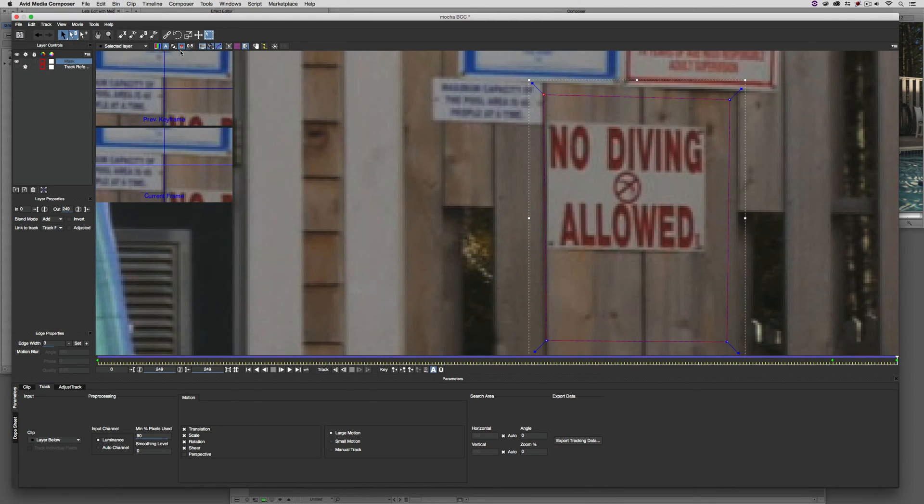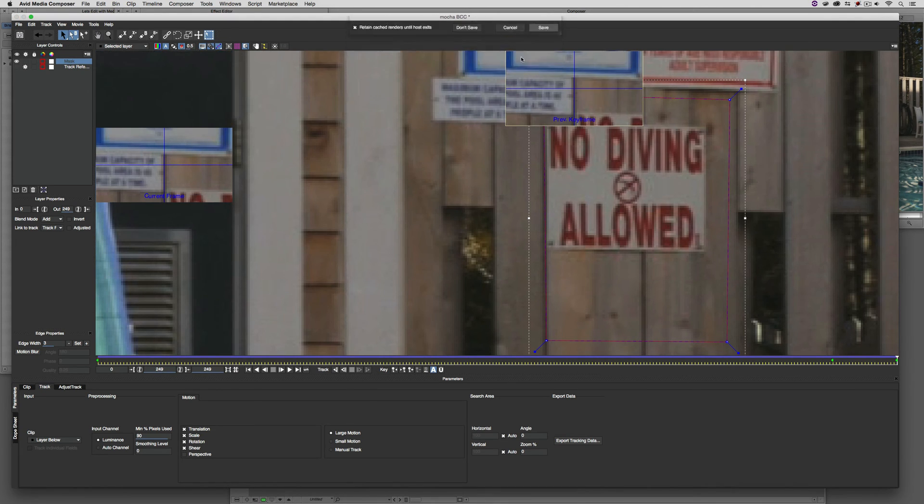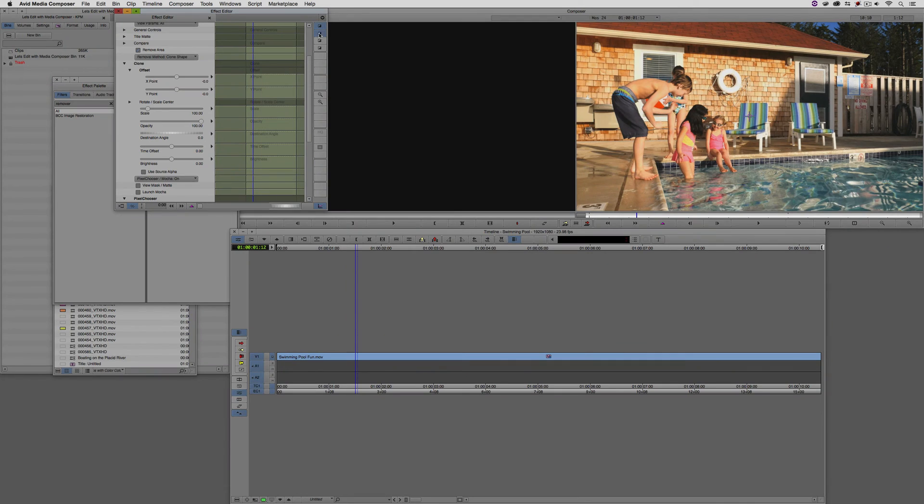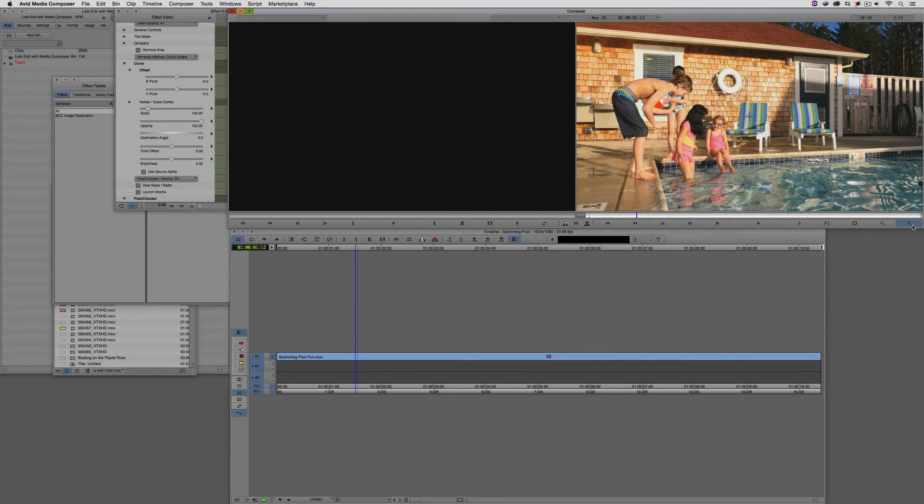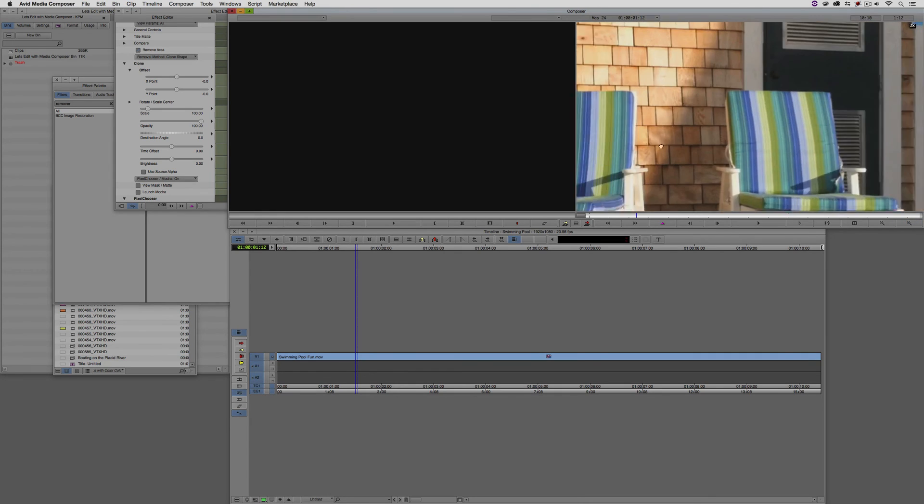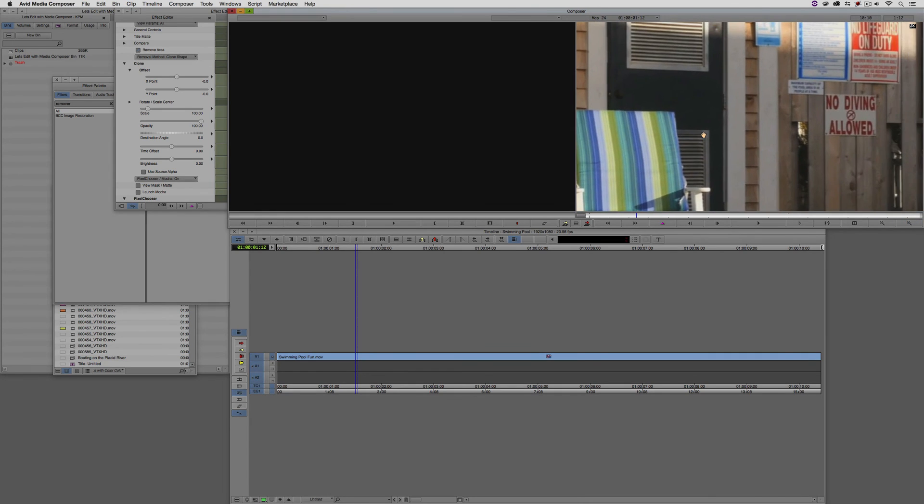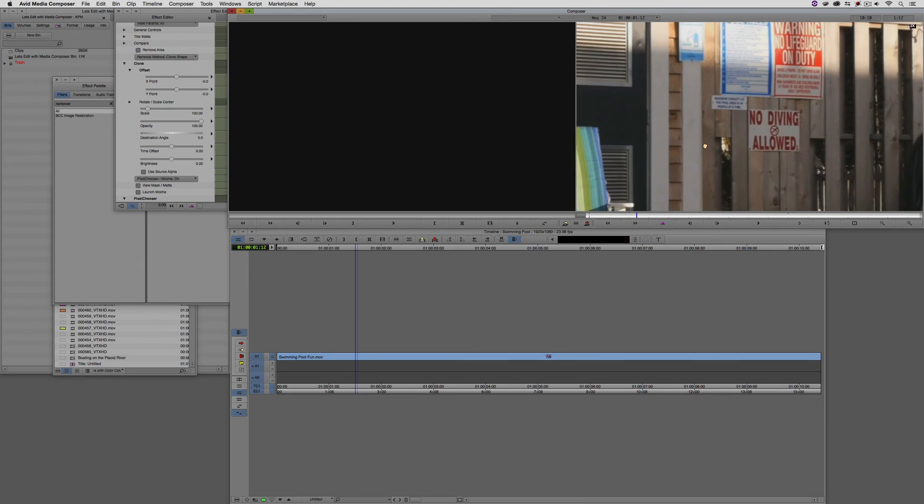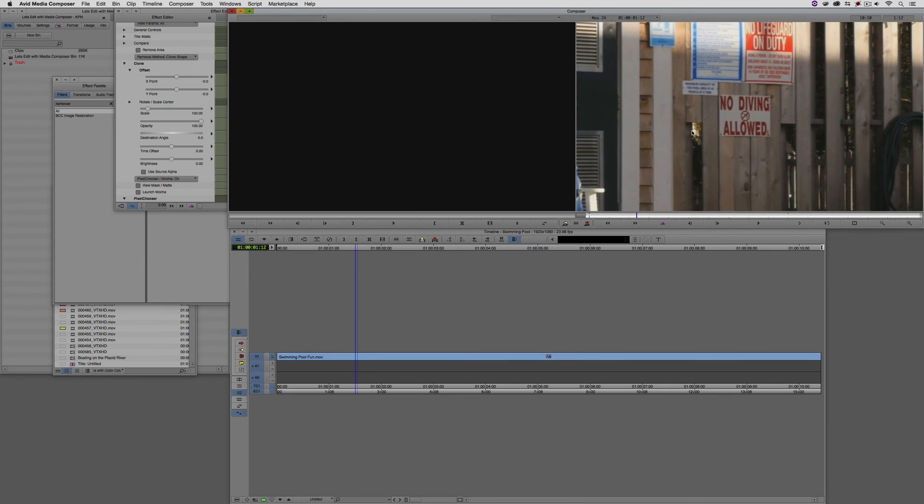Again, much like we did before, let's close Mocha BCC. We're going to say save. Again, nothing is going to readily happen. Let's just zoom in on that part of the fence here. I'm holding Command and Option, Control and Alt to get the Pan tool here, so we can pan over.